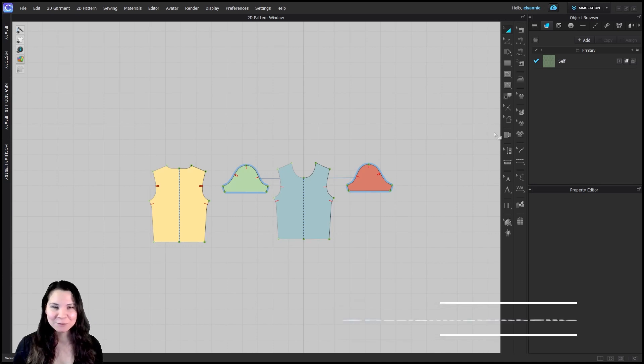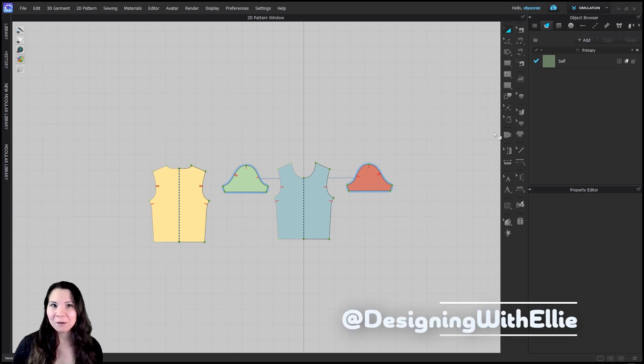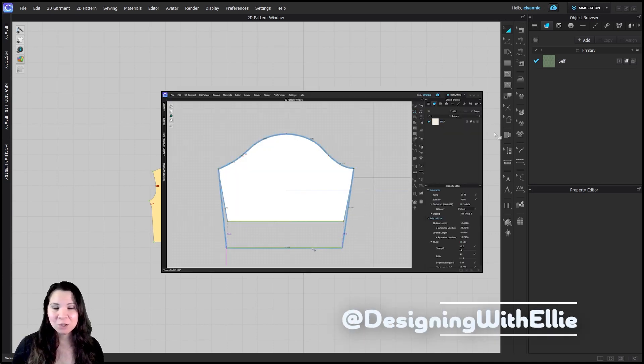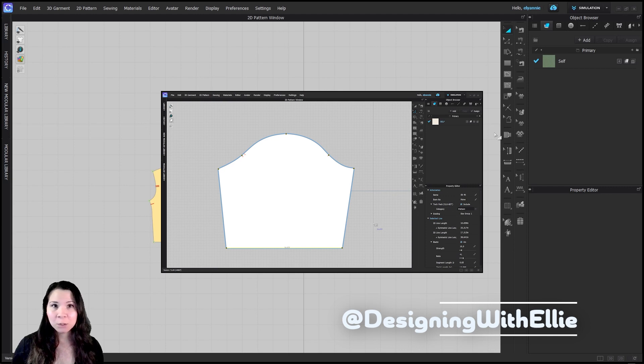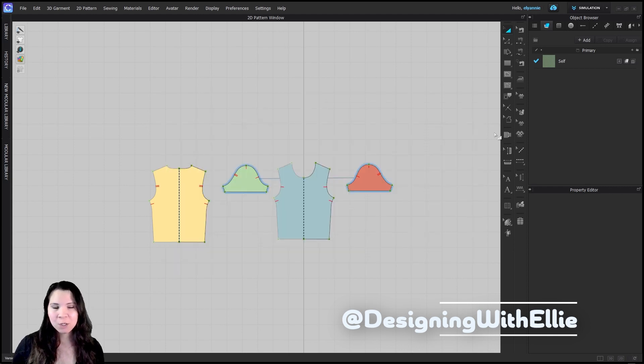Has this ever happened to you? You've been working on a pattern and you made a change and you don't really know where the original line is, and it's been way too long to just click Ctrl+Z to get it back.